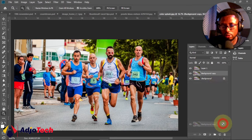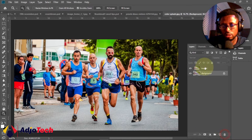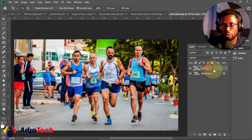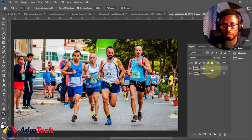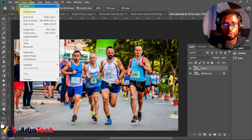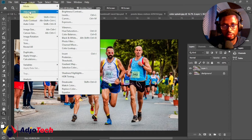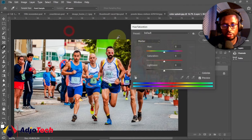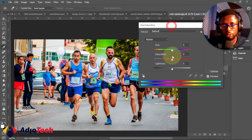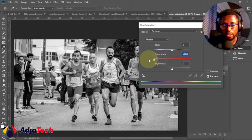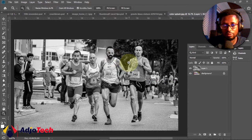Let me delete one of these copies so I have two images — the original and the duplicate. Now we'll go to the Image menu, go to Adjustments, and select Hue/Saturation. In the Hue/Saturation dialog, drop the Saturation all the way to minus 100, then click OK. Now we have everything grayed off.